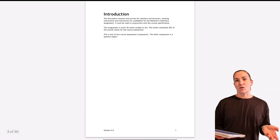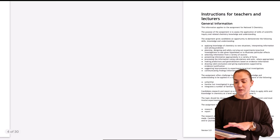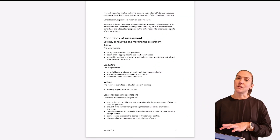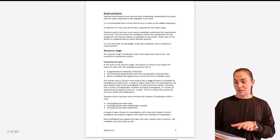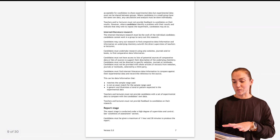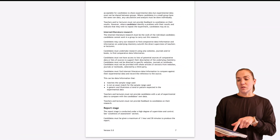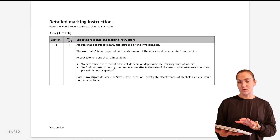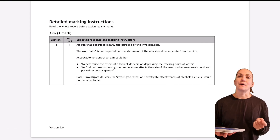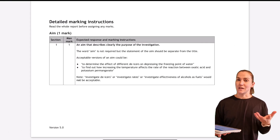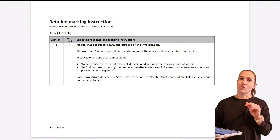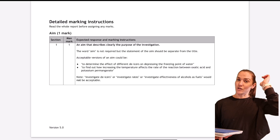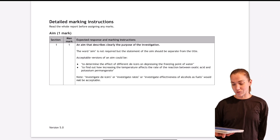You probably have some things already, like your aim before you even start the experiment, but there are still some tweaks you can make to make sure you're getting the most marks you can. This candidate guide should be given to you when you are doing your write-up by your teacher. However, you can access it on the SQA website at any time — just type into Google 'SQA National 5 Chemistry Assignment' and it should be the first PDF file that appears.